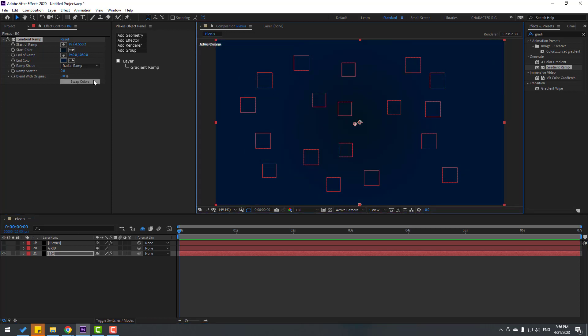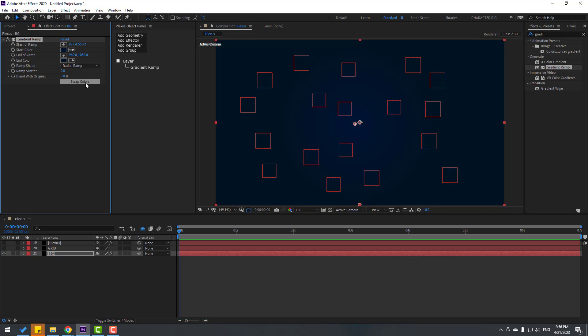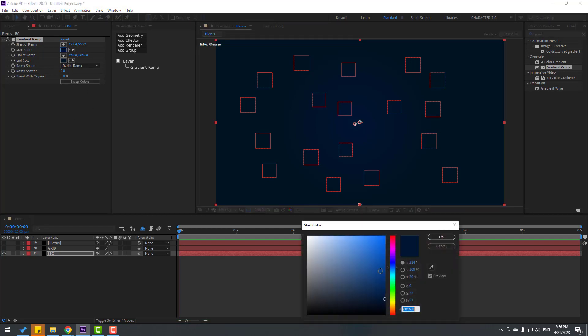Okay, and let's swap colors. Okay, change like this.